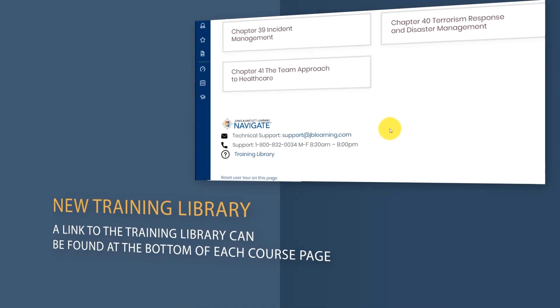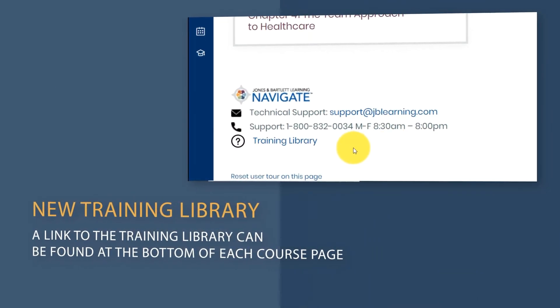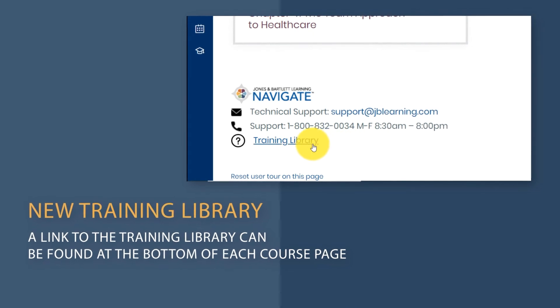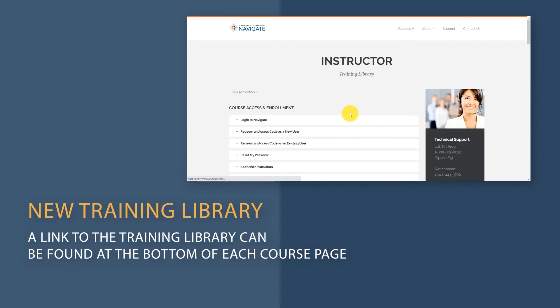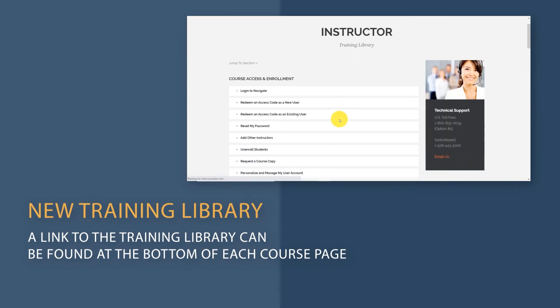To help you adjust to and expertly use the new platform to its full potential, we have built a brand new training library with over 50 self-help videos and supplemental documents to support you.